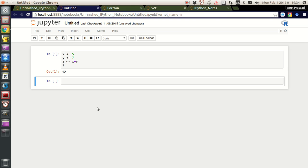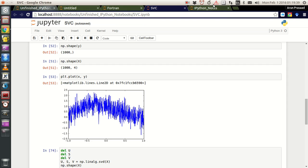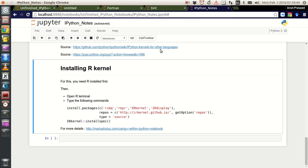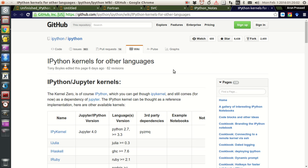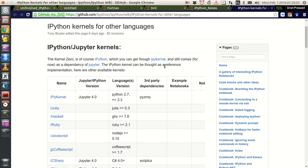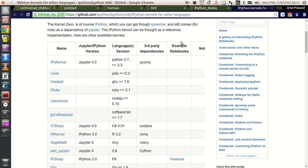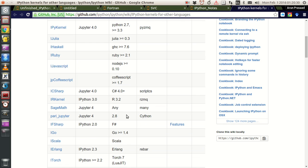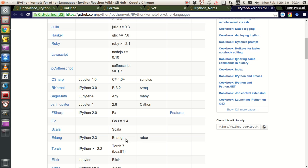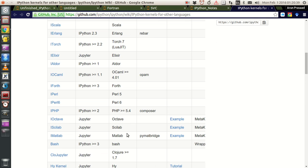This is not the only kernel available when using IPython notebooks - you can have other programming languages installed as well. If you go to github.com inside IPython, the IPython wiki page for IPython kernels for other languages, you'll see kernels available for several different programming languages: Python, Julia, GHC for Haskell, Ruby, JavaScript, CoffeeScript, C#, R, F#, Go, Scala, Erlang, Torch, Elixir, Perl, PHP, Octave, Scilab, MATLAB, and so on. You have plenty of kernels available, even for gnuplot and C++.